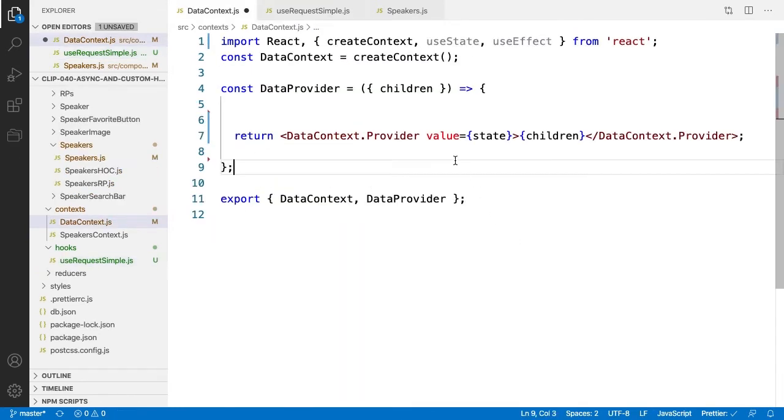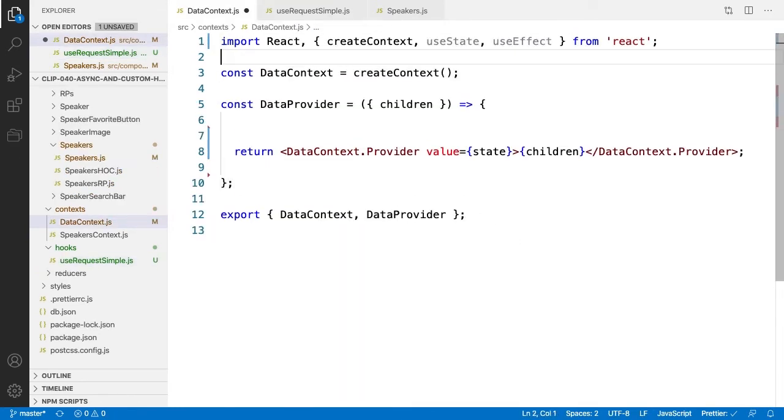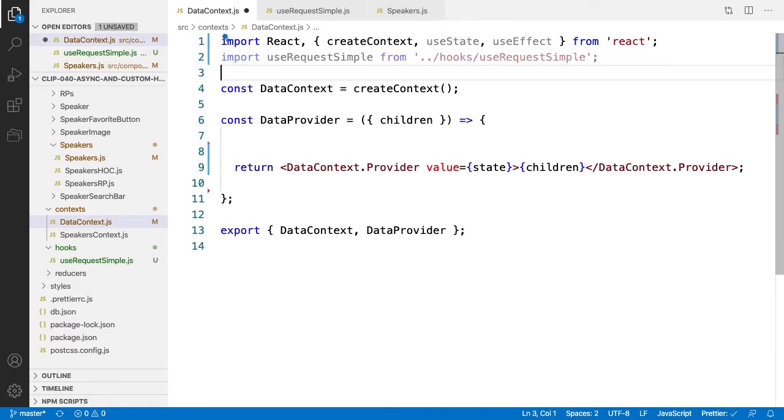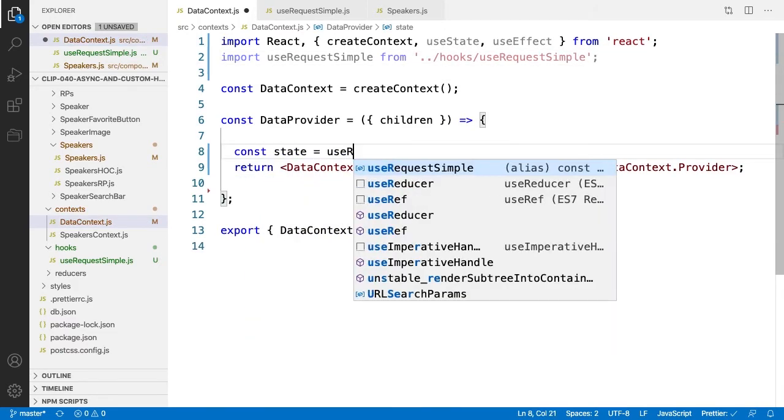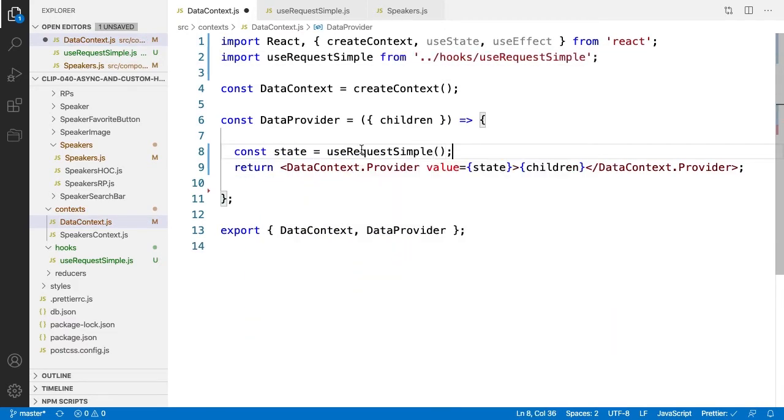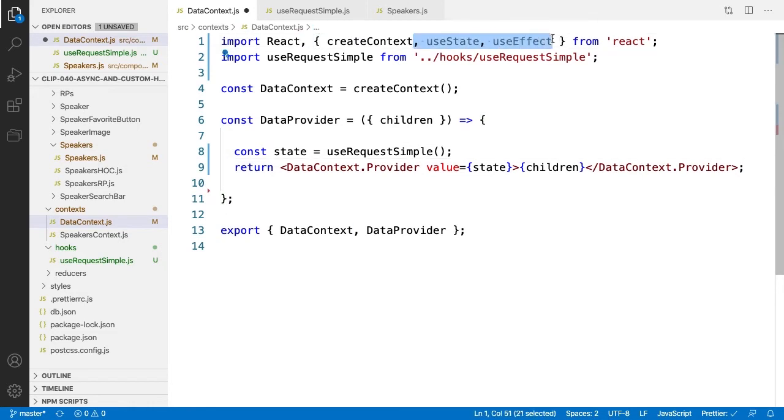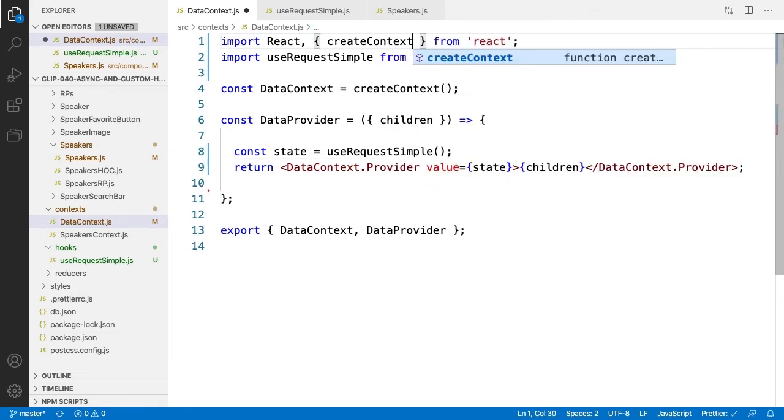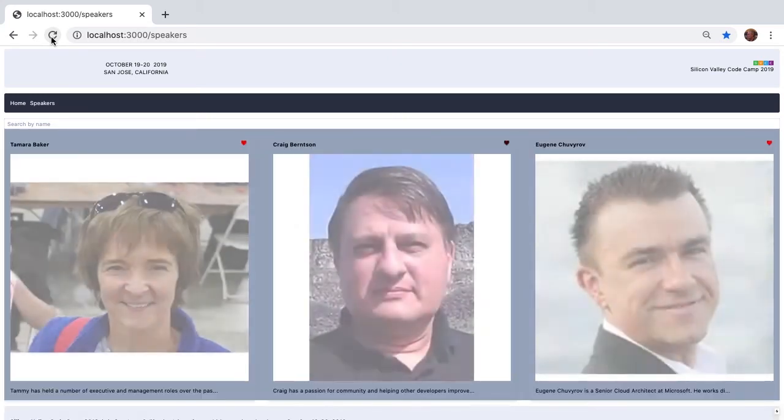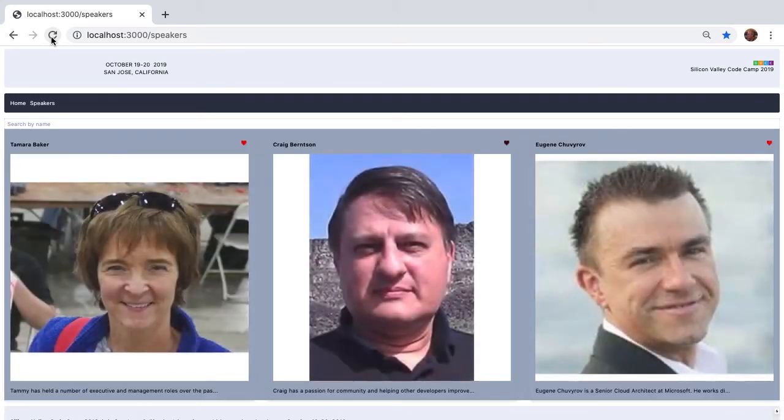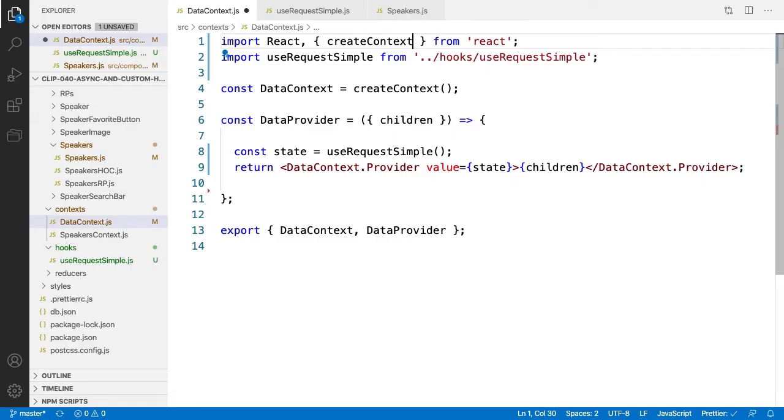Now back to our data context. Add the import statement. Add our call to useRequestSimple and remove our references to useState and useEffect. And then browse to the page. We've got our loading message up for a second then the speakers. Back to the code. Look how clean our data context class is now. It's barely two lines of executable code.